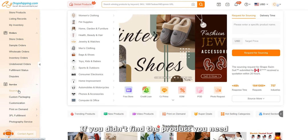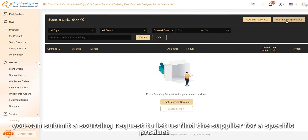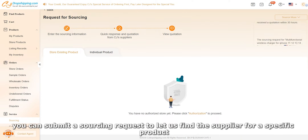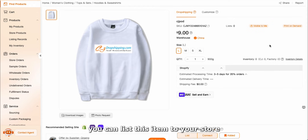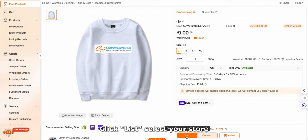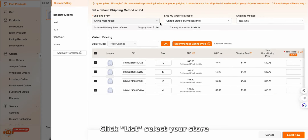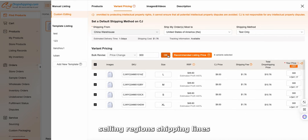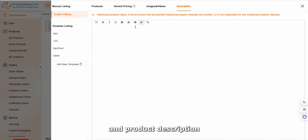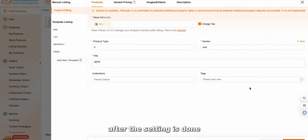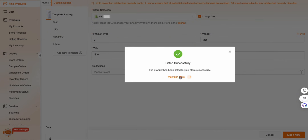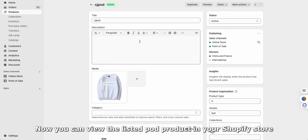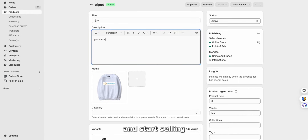If you didn't find the product you need, you can submit a sourcing request to let CJ find the supplier for a specific product. Next, you can list this item to your store — click list, select your store, and edit your store prices, selling regions, shipping lines, images and videos, and product description. After the settings are done, click list it now.